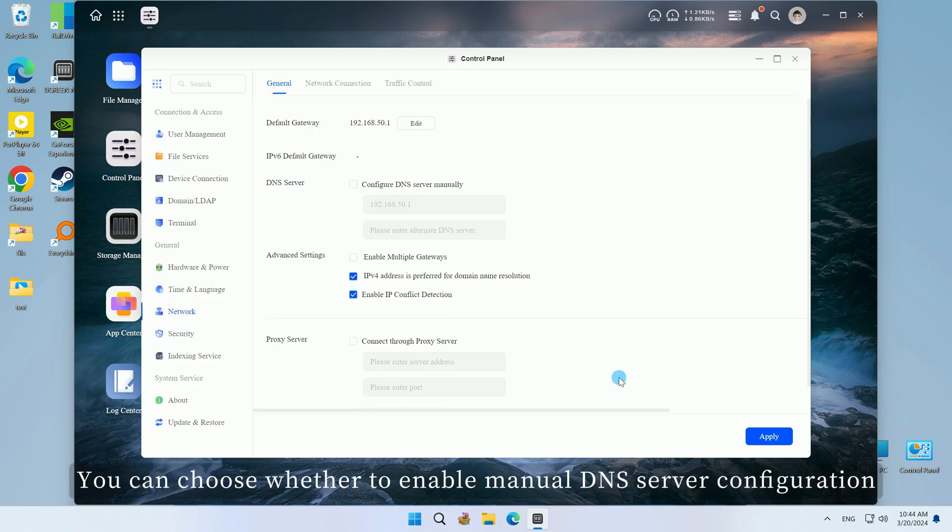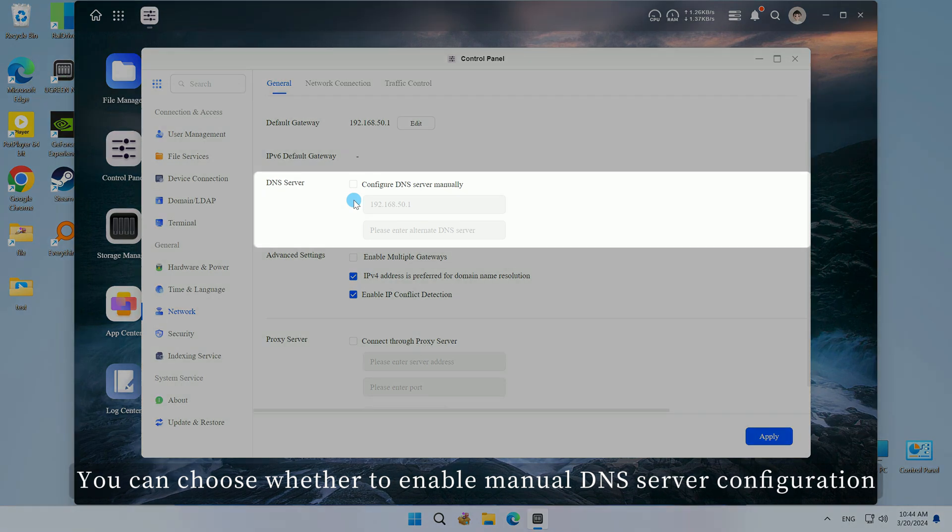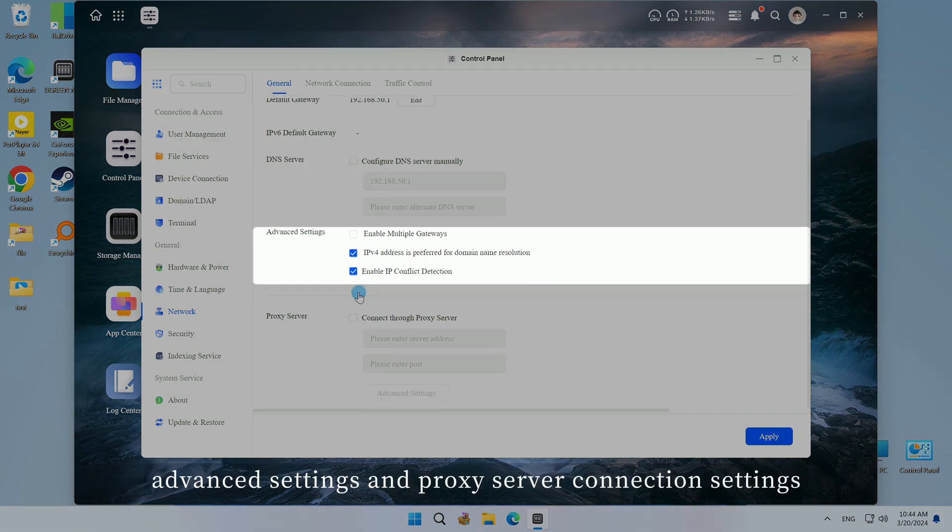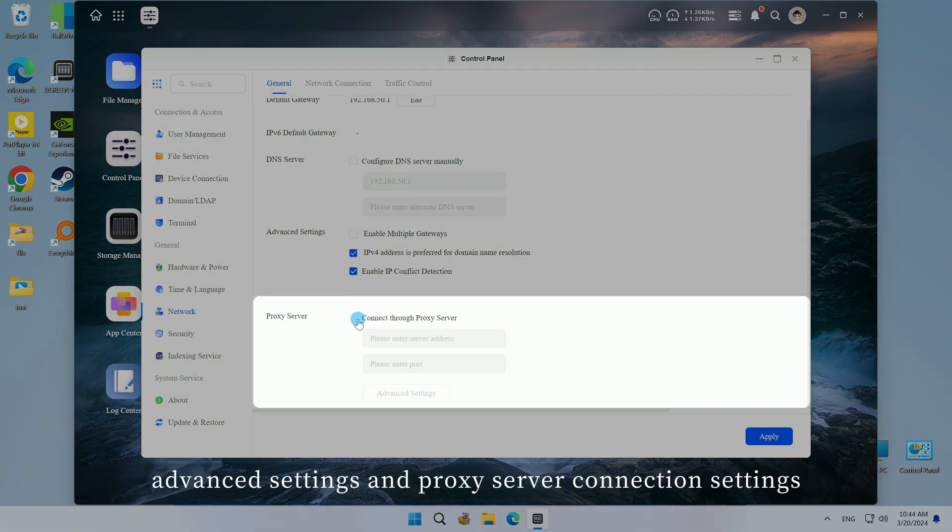You can choose whether to enable manual DNS server configuration, advanced settings, and proxy server connection settings.